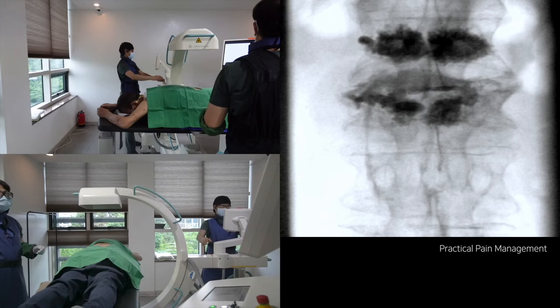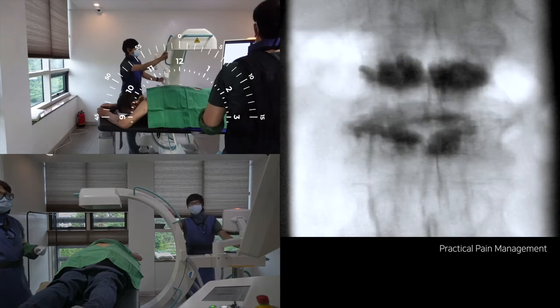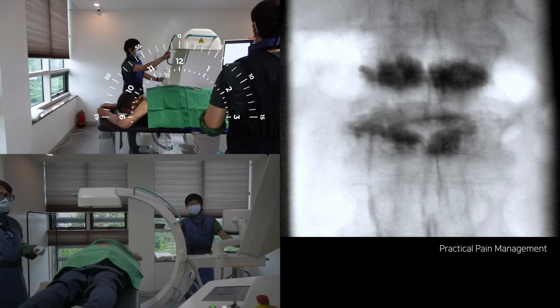Please check the cranial tilting and rotation in each procedure. The patient underwent percutaneous vertebroplasty at L1 and L2 with compressive deformities. I will show performing transforaminal epidural steroid injections at both L2 levels. It is an AP view without rotation or tilting.